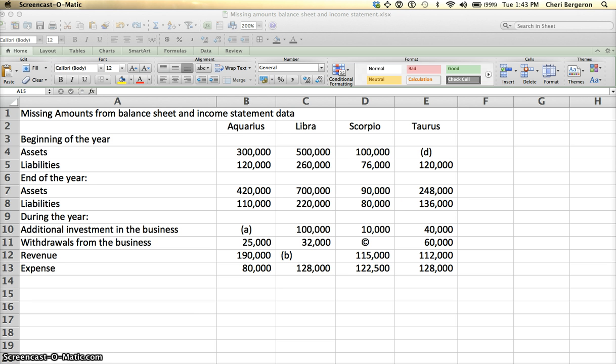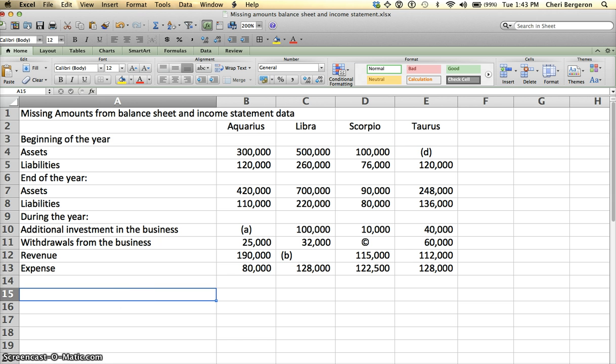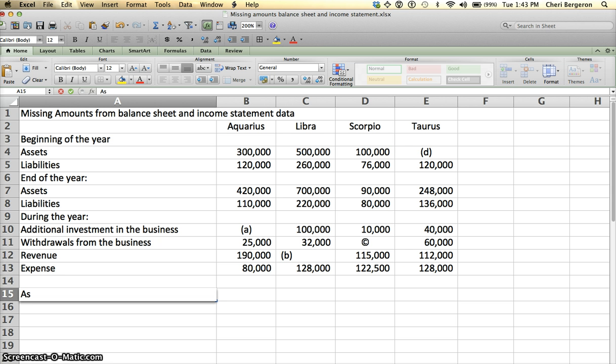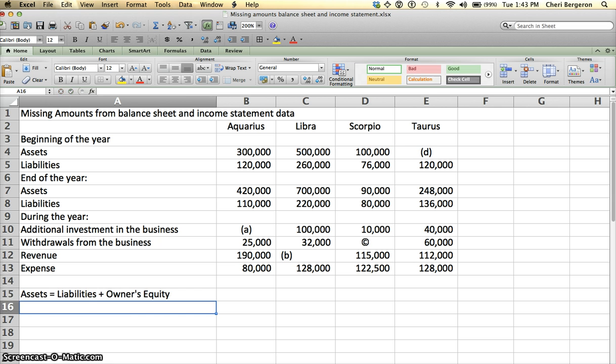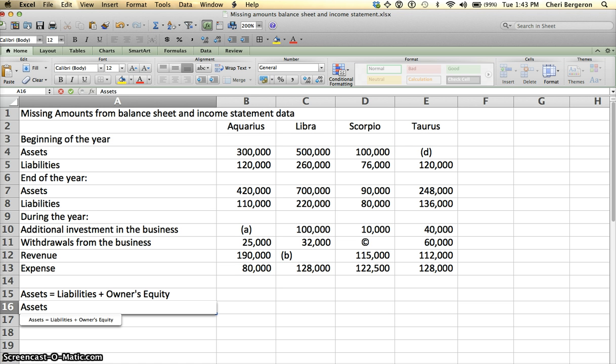The first thing that we need to do is note the accounting equation that we're going to be using. Assets equals liabilities plus owner's equity. This is our accounting equation. It's going to be easier if we look at it slightly different. If we move liabilities to the left-hand side of the equal sign, we will have assets minus liabilities equals owner's equity.